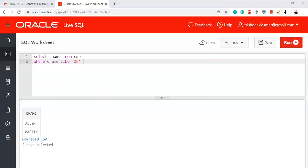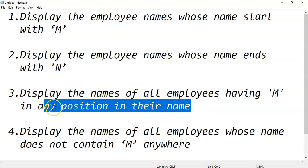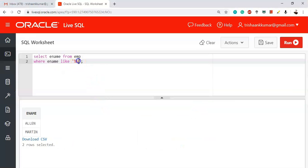The next question: display the names of all employees having M in any position of their name. This is also very simple. He does not give any specification, that means it can start with M or it can end with M or it can have any number of M's or a single M anywhere – that means we should display all employee names if they just involve letter M.